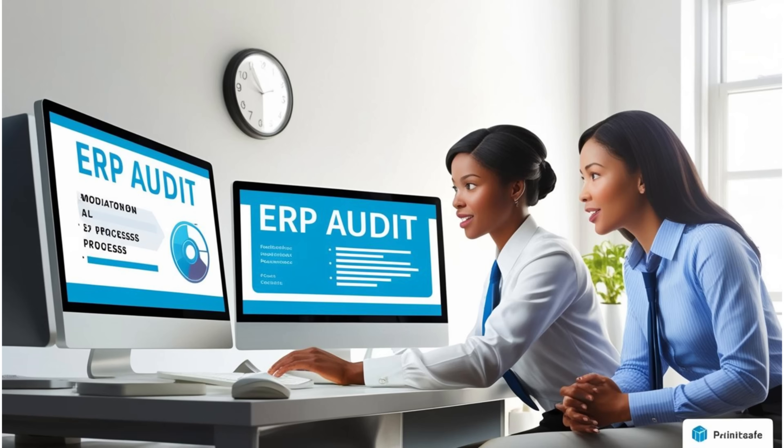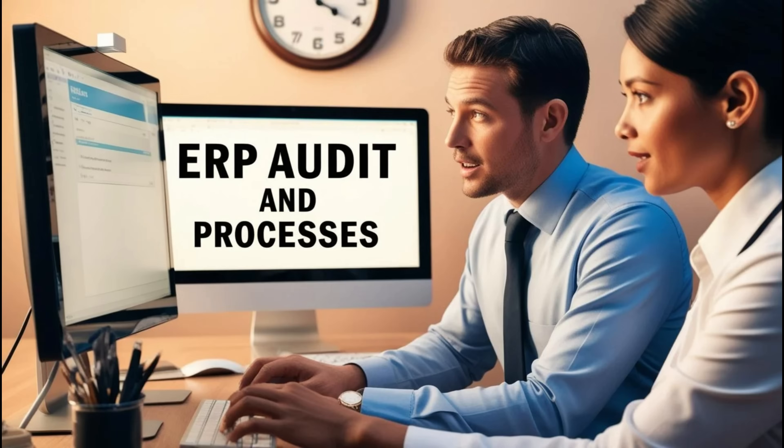Instead, the system records all user activities which the system administrator can export as a Word file or an AXDR file. This allows auditors to review the activities at their convenience in D365 Finance and Operations or refer to the steps in the exported Word documents.